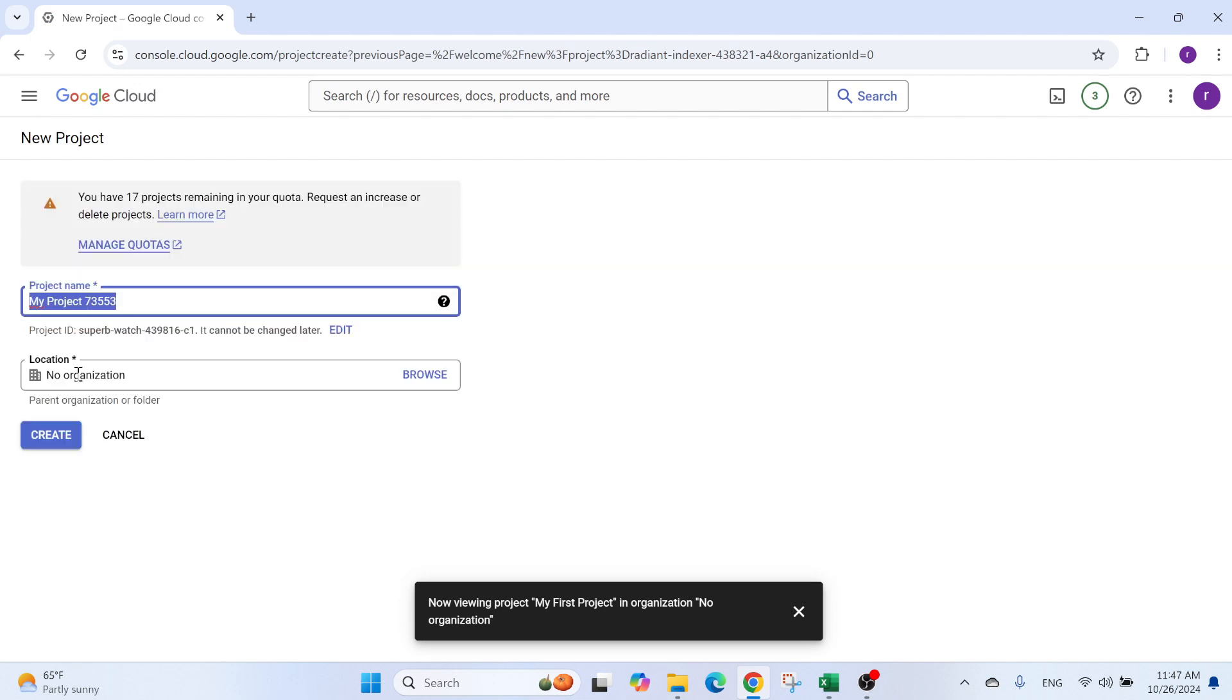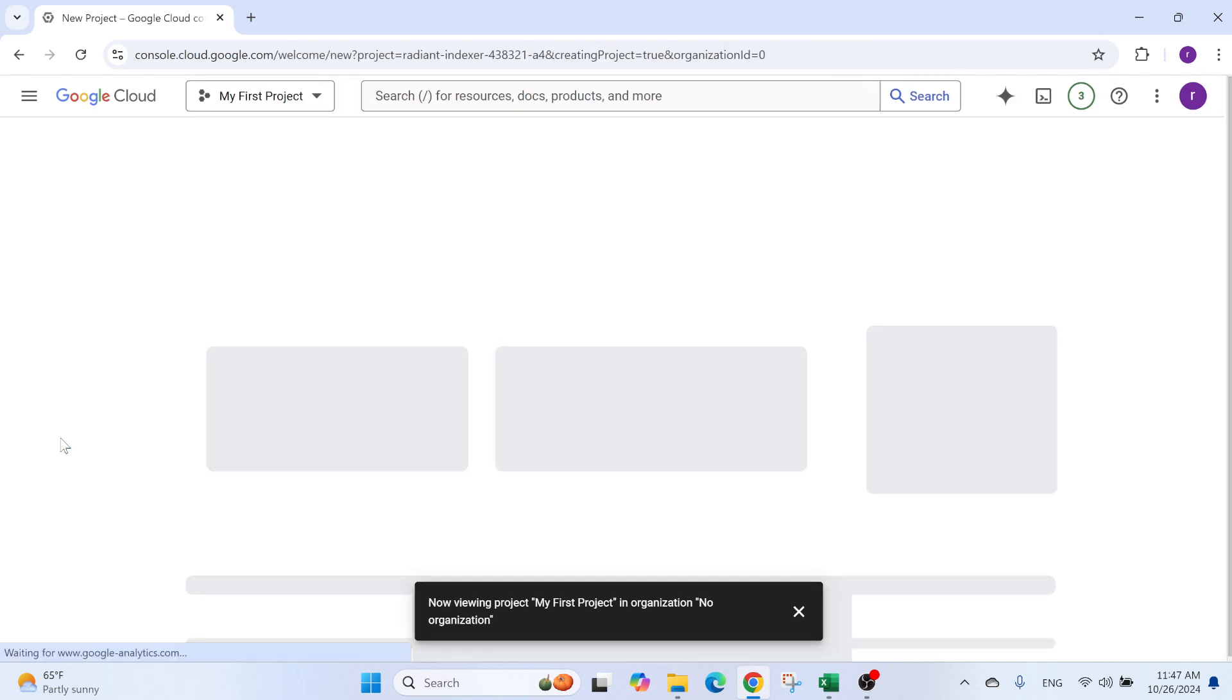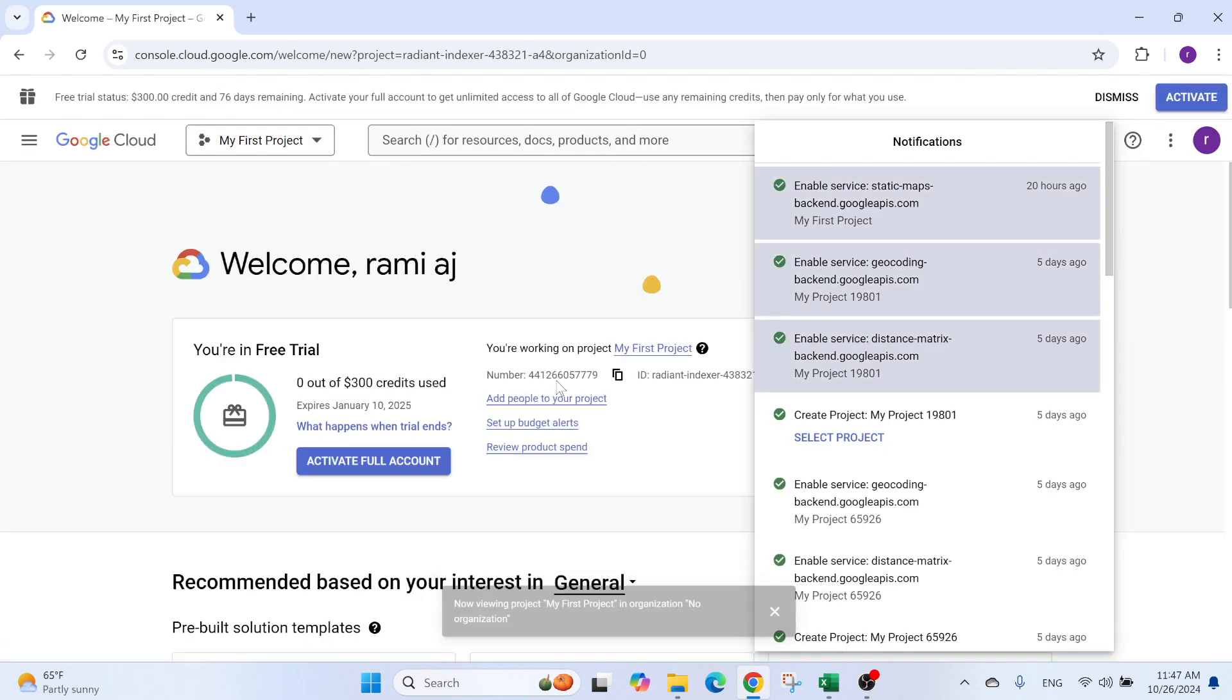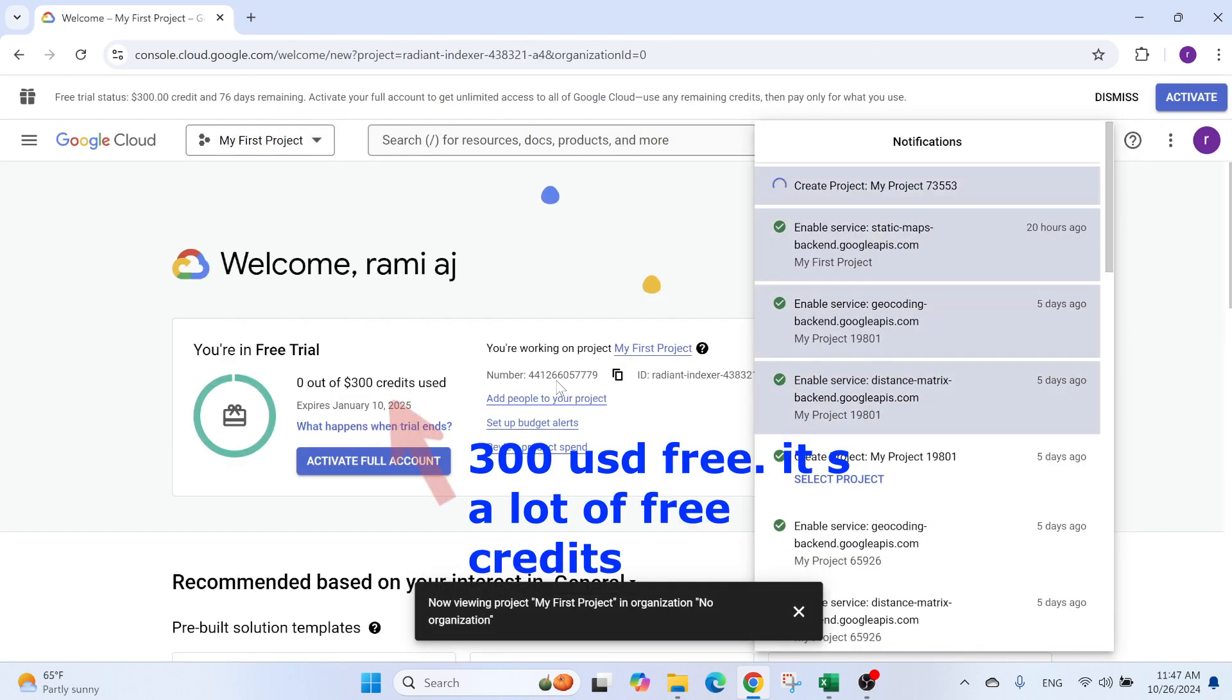This is a name. You can give it a name and you need to select a location. Now I created one called no organization. You need to browse. You need to create this. Once you do it, there is this button create. So you click on it and you have a new project.